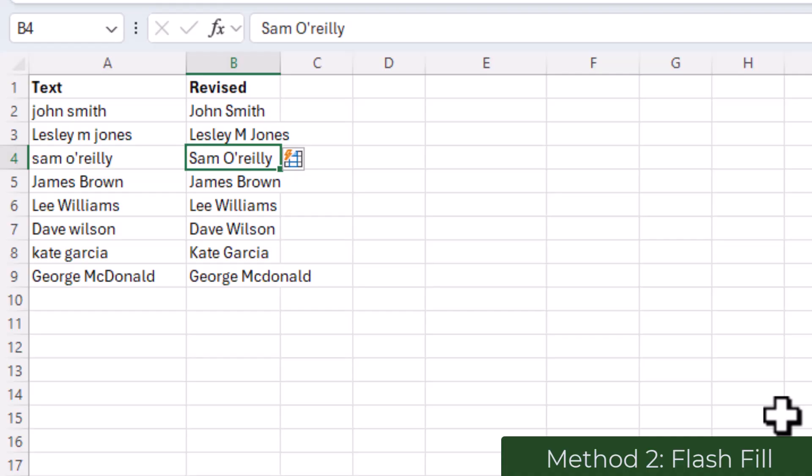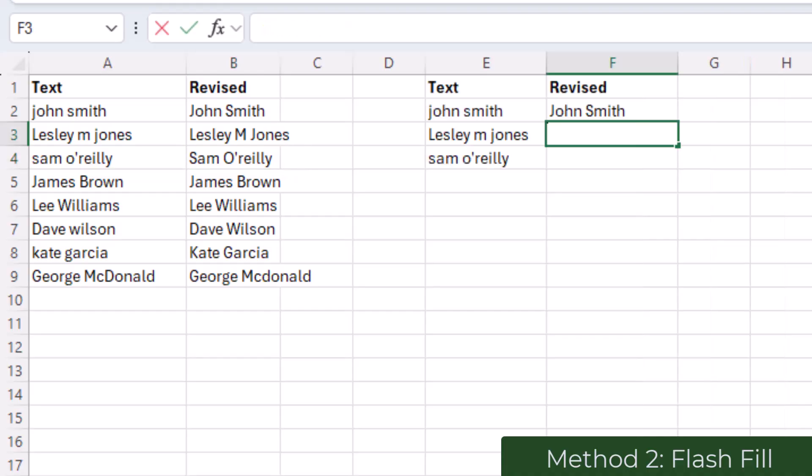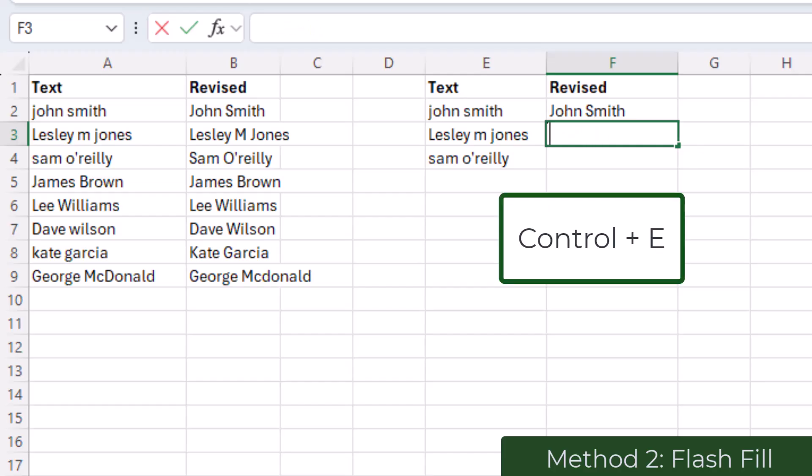Note that if nothing appears when you start to type in the second row, what you can do is trigger Flash Fill simply by pressing CTRL plus E.